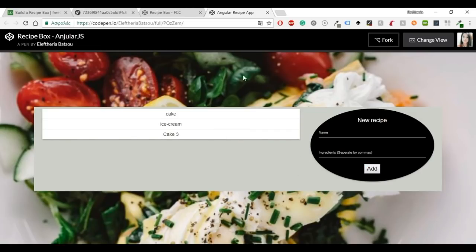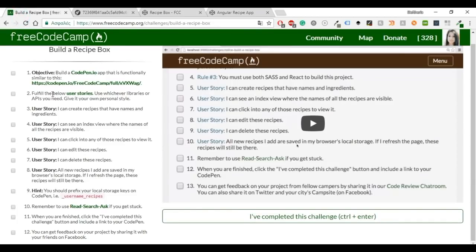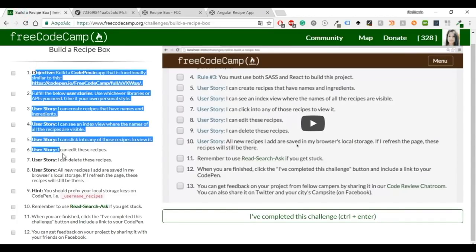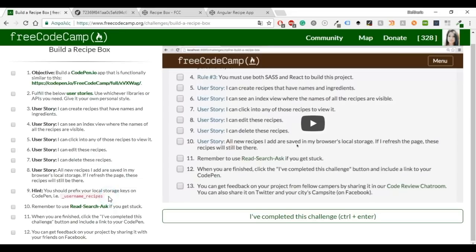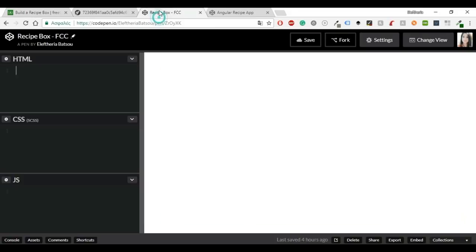For this project I also inspired from another one that I found on GitHub that I will also share in the description box and these are the user stories that our project is doing.